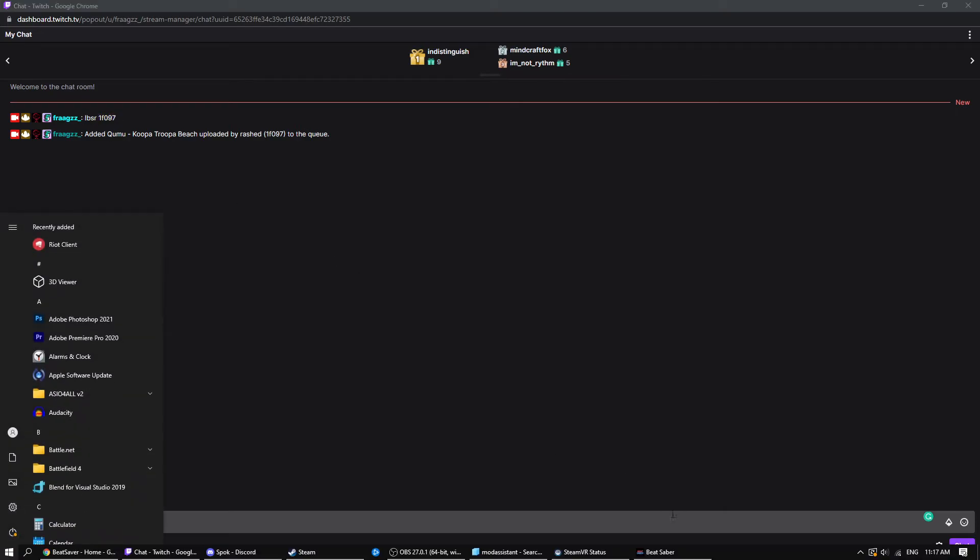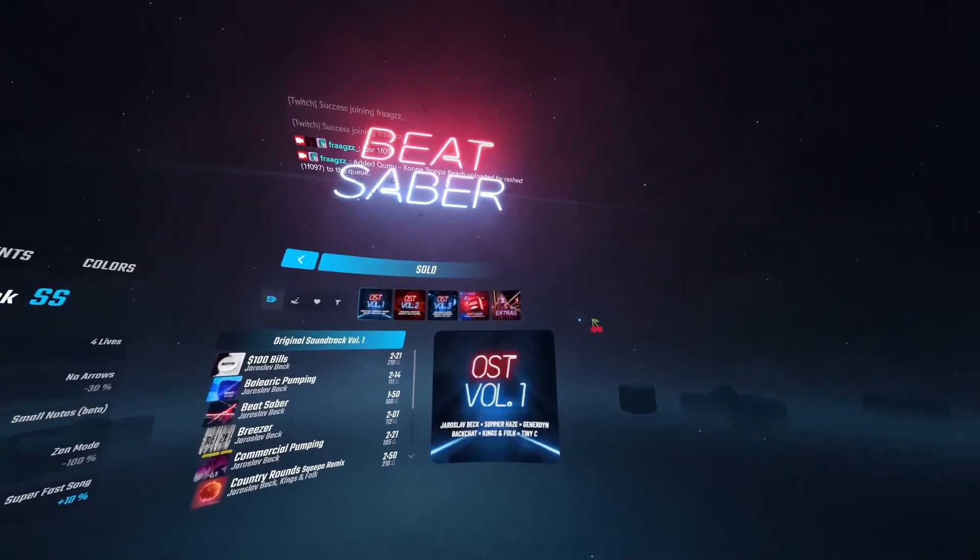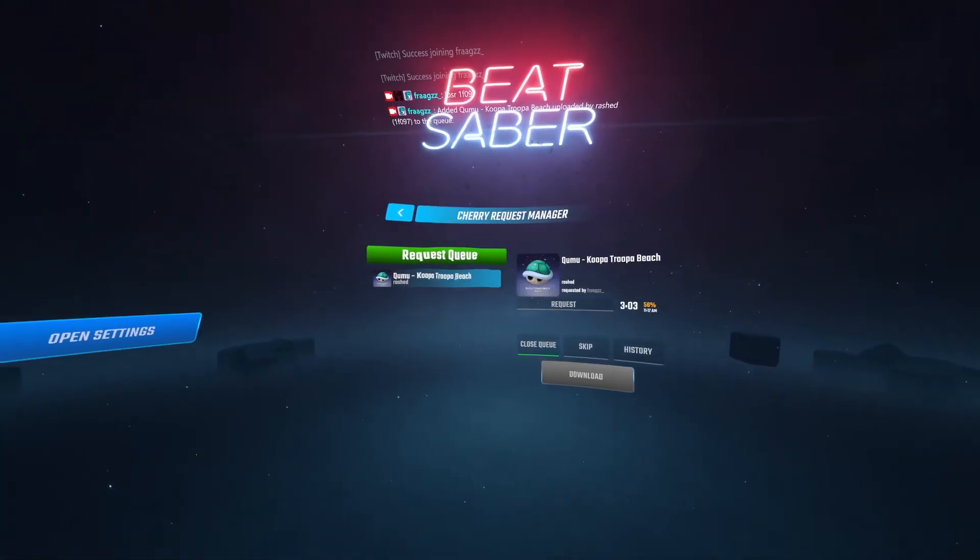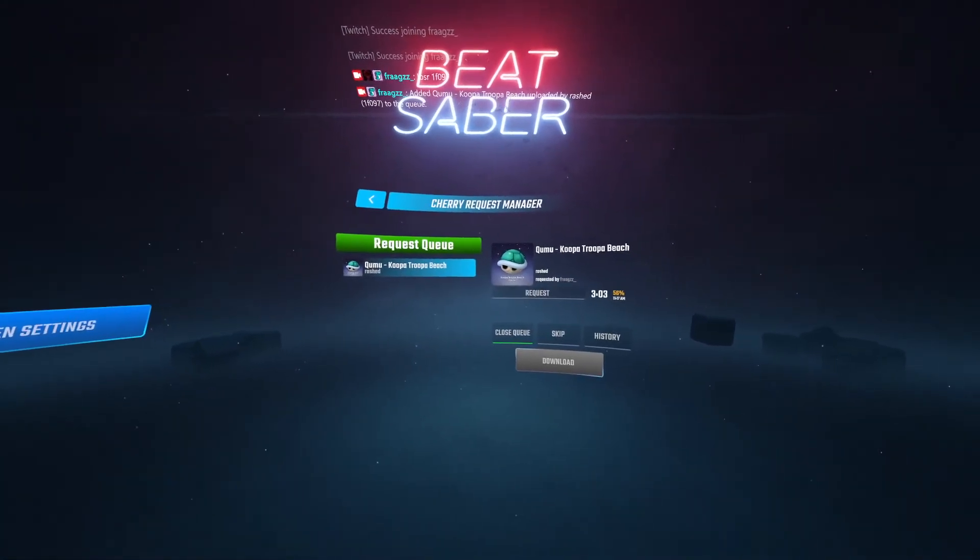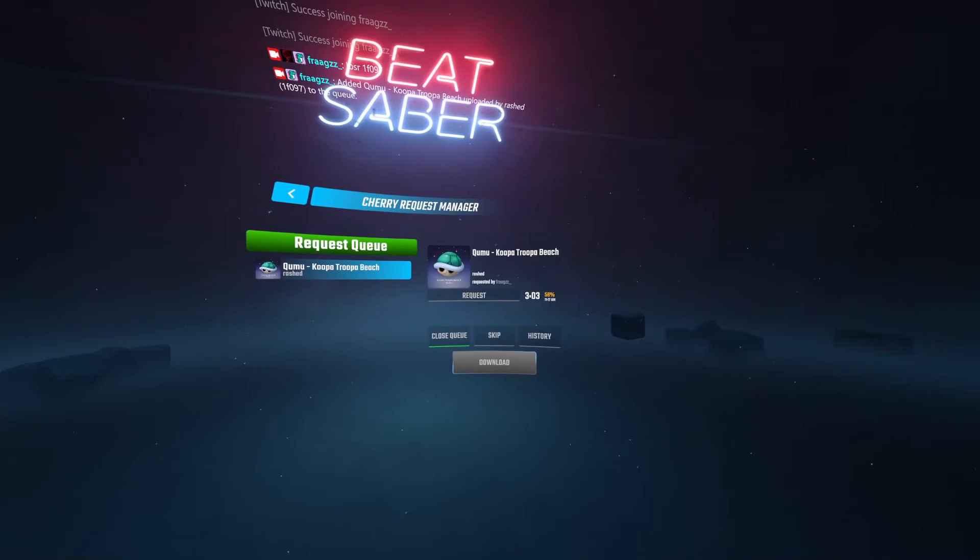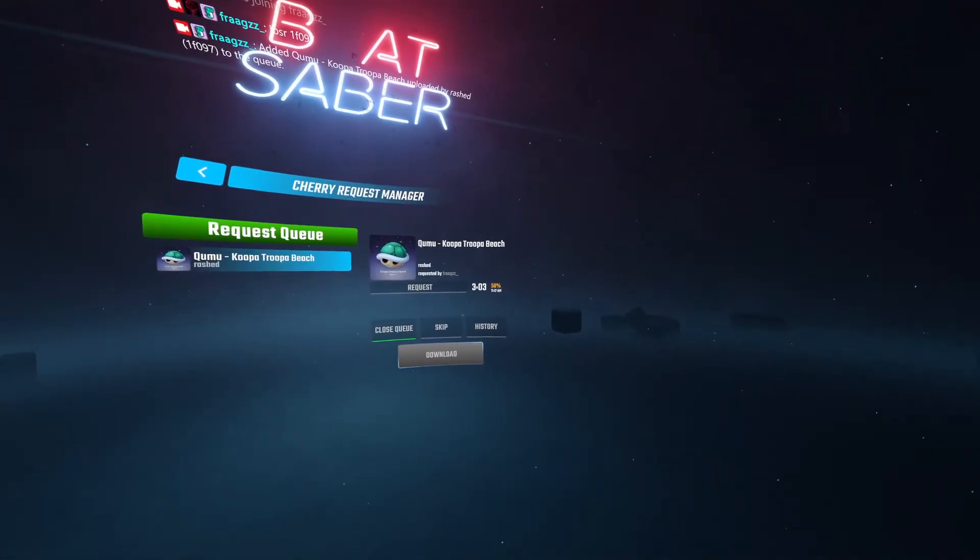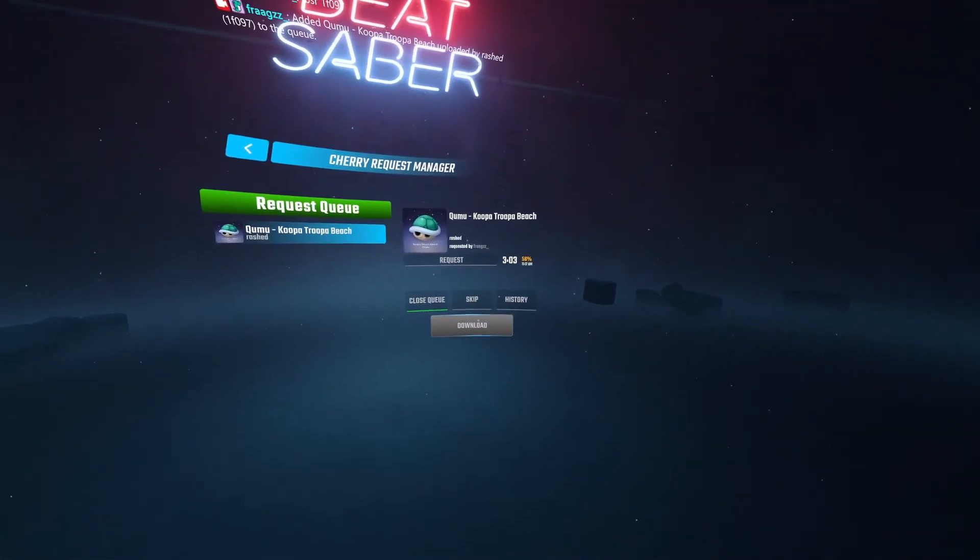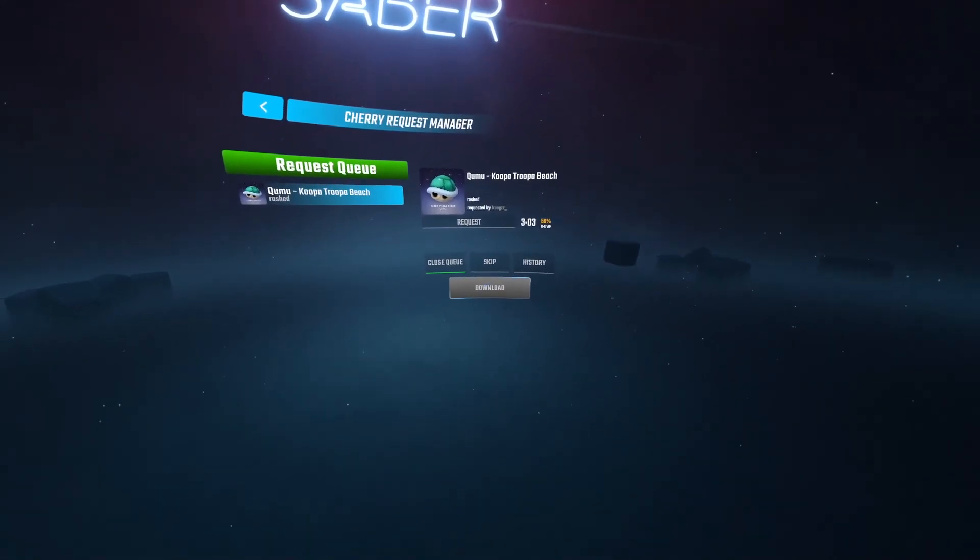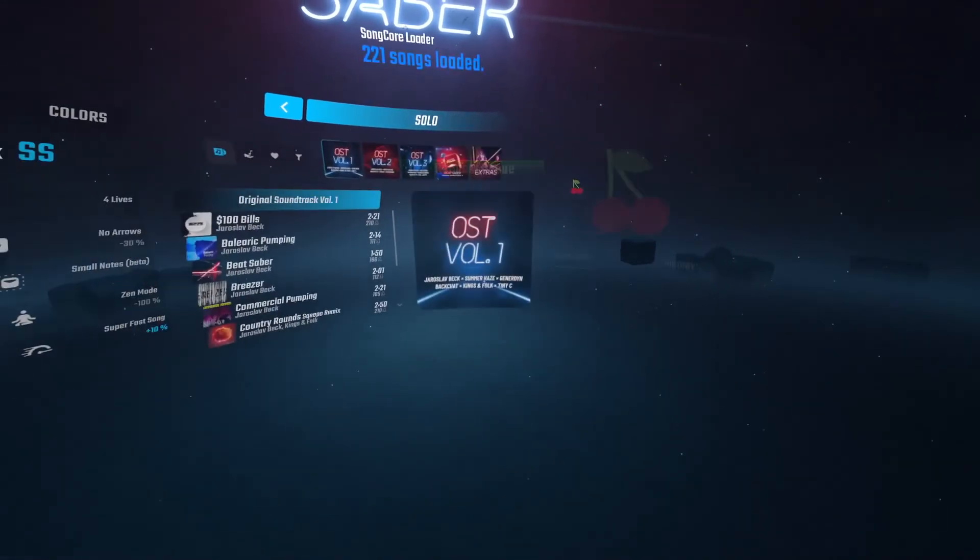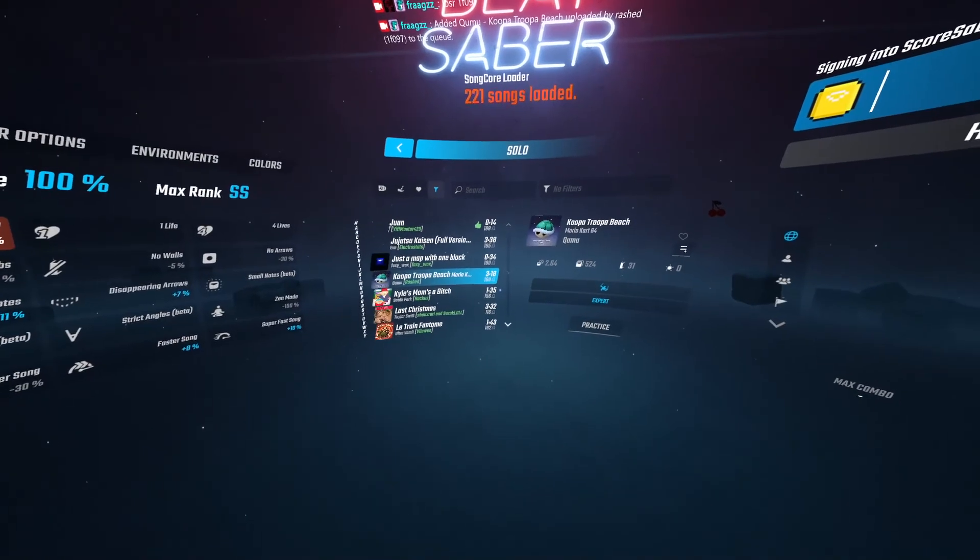But keep in mind, your viewers are going to be requesting songs for you to play, if you want that. And then once you're in here, if you click on the cherry icon, right here, Queue Moo Koopa Troopa Beach requested by, it says who it's requested by, it says the upvote ratio, it says how long it is, and then you can just click Download. And then you can play it in here.